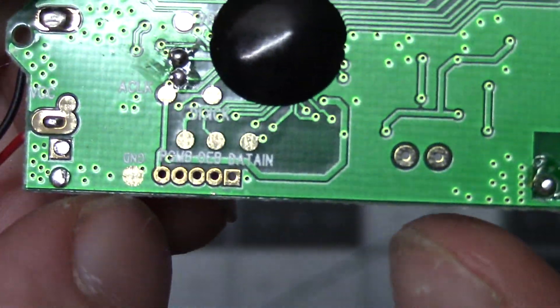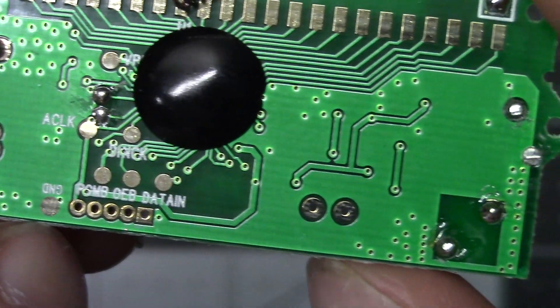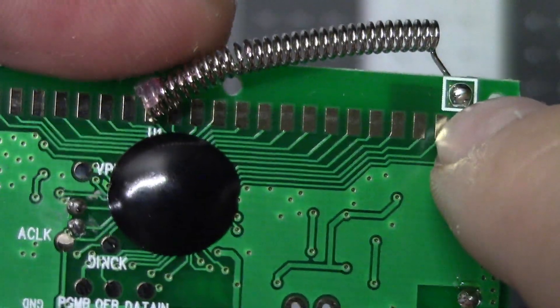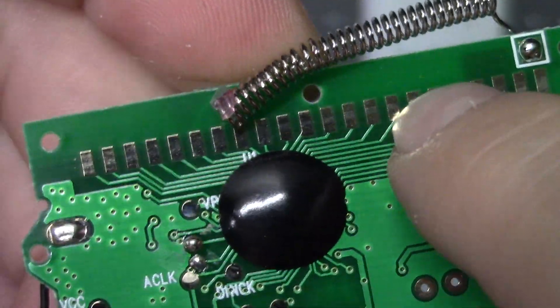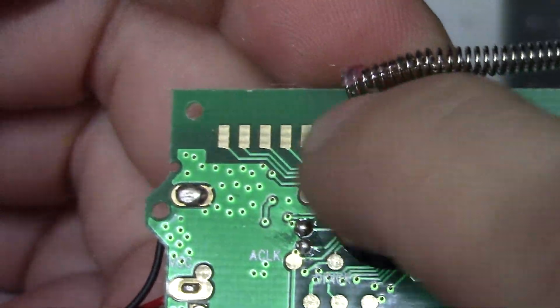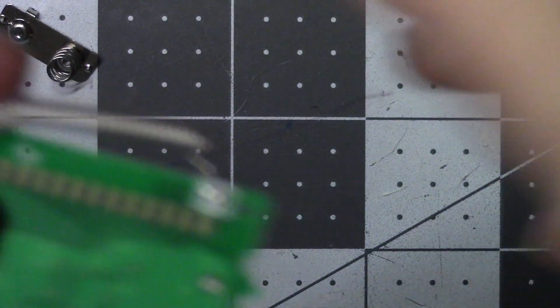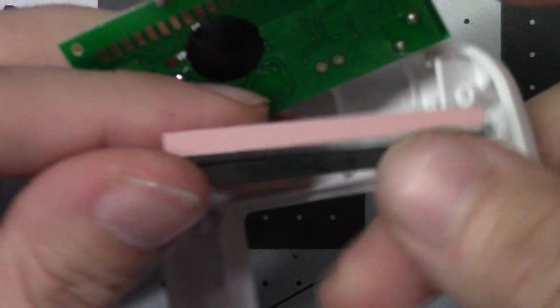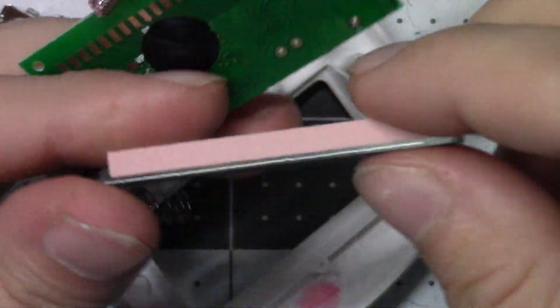That's the ground plane. And then all these contacts here are where the LCD made contact.